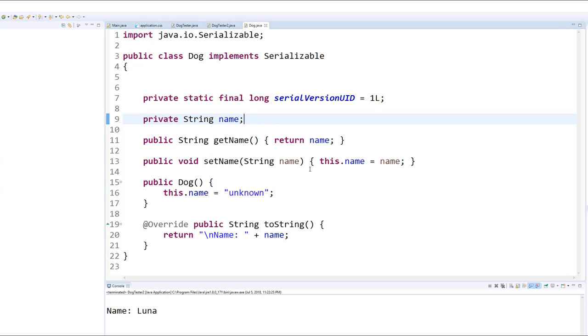What externalizable does is it lets you choose which properties you want to persist. In other words, if you have a complicated object with 20 or 30 properties, maybe you only want some of the properties to persist between runs and the rest to just sort of be thrown away.